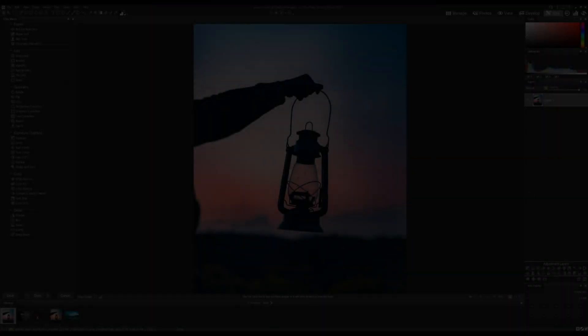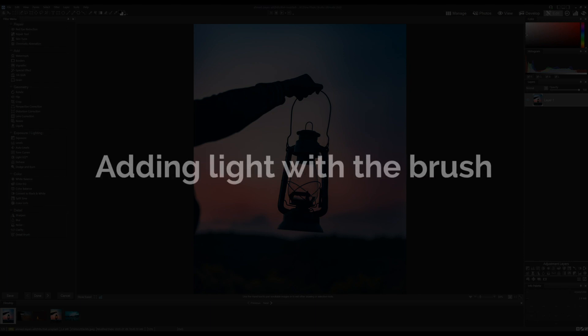Hi everyone, my name is Adam and today we're going to be doing a creative tutorial in ACDC. Let's illustrate how to selectively add light using the brush.